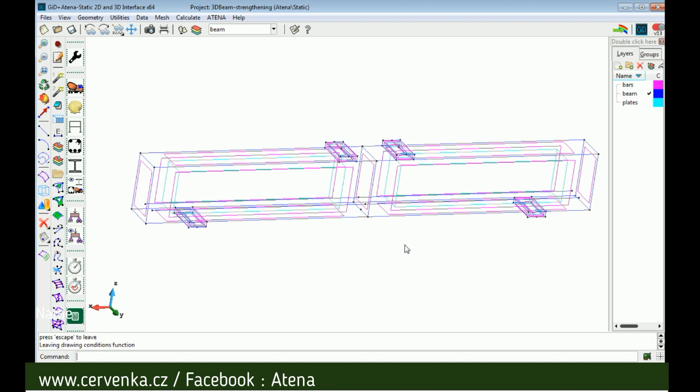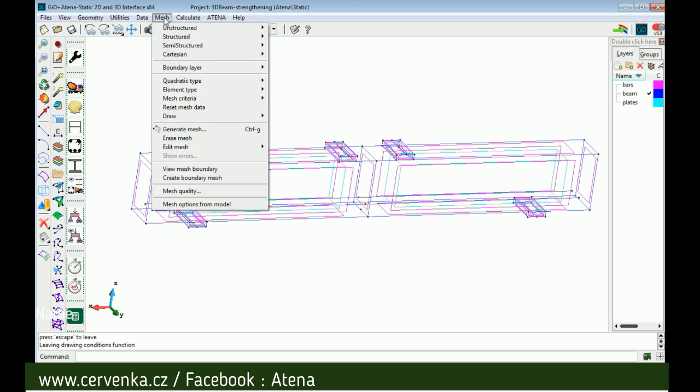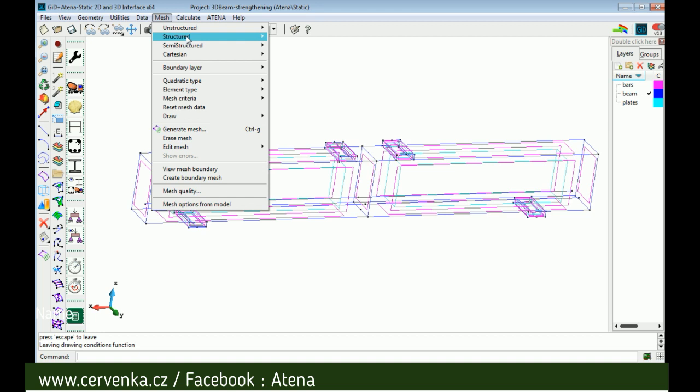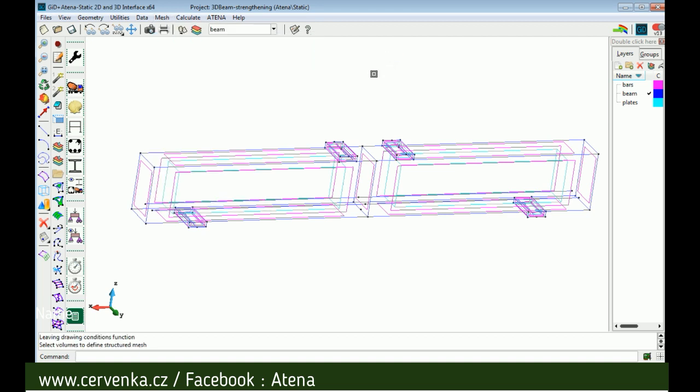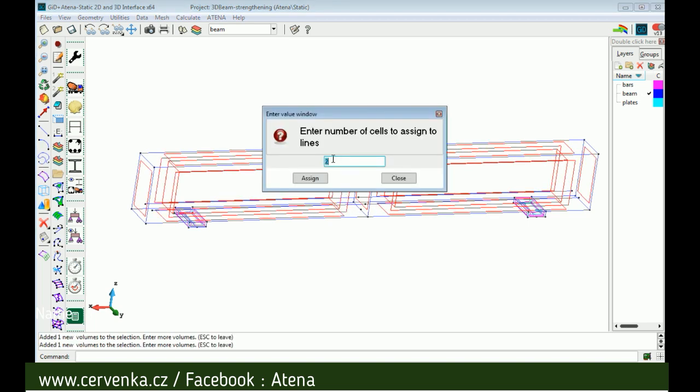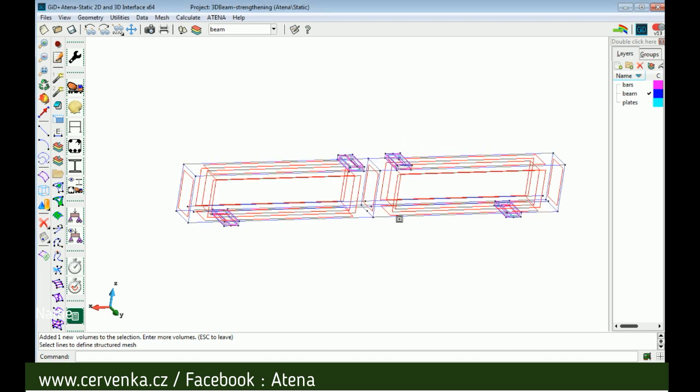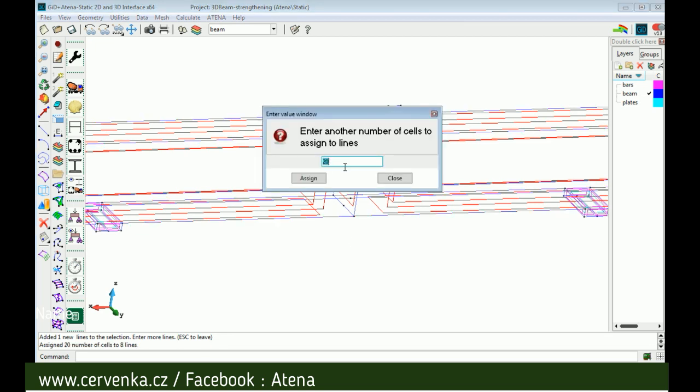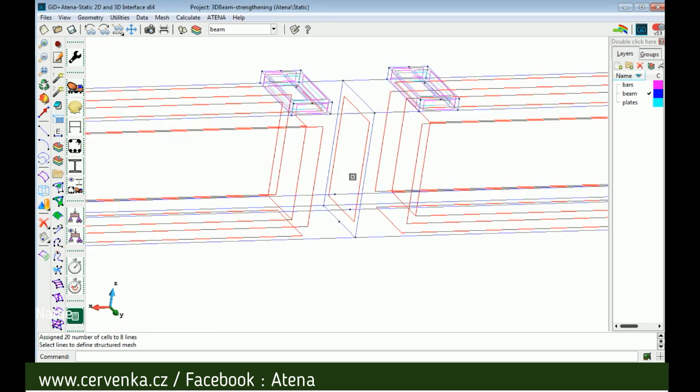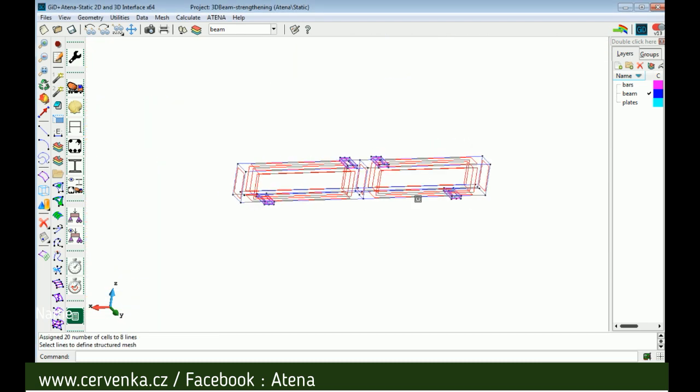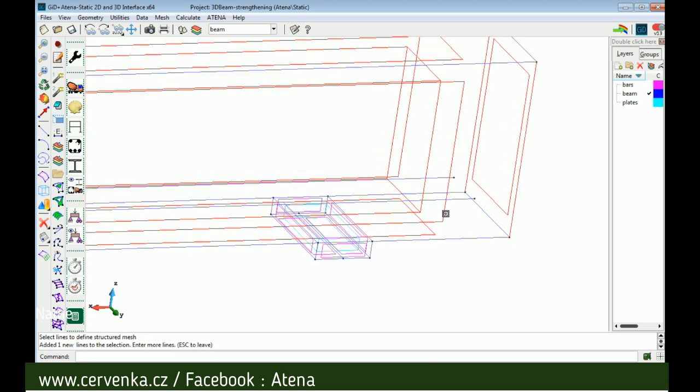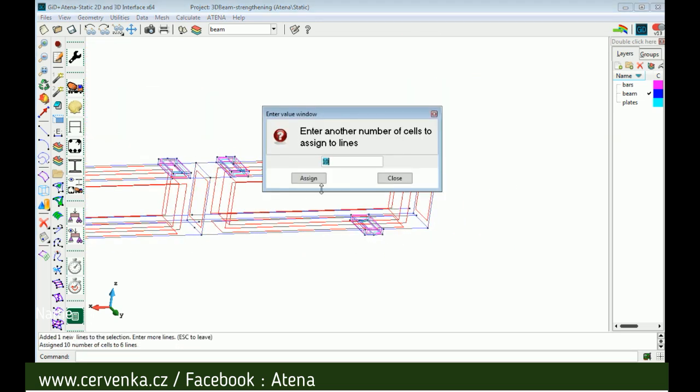Then we should generate mesh by mesh structured volumes. Assign number of cells, we should select the volumes for beam. Now we can select the number for links, for example 20, assign and then select lines for height, 10 for example, it's good for seeing the nice results. Then for width, for example five.